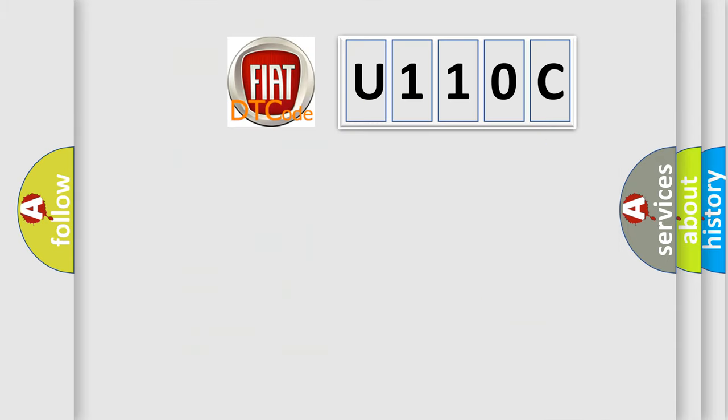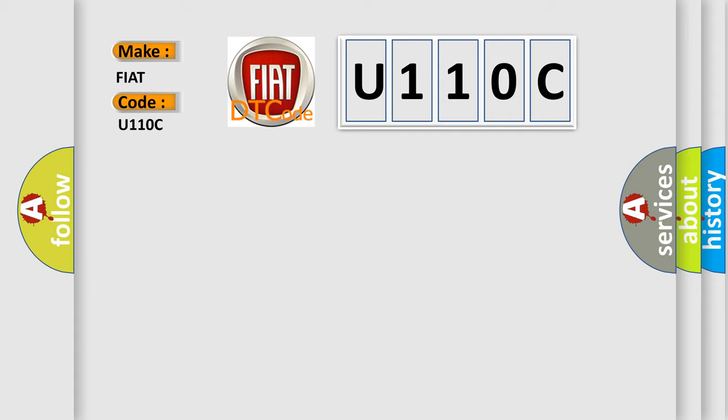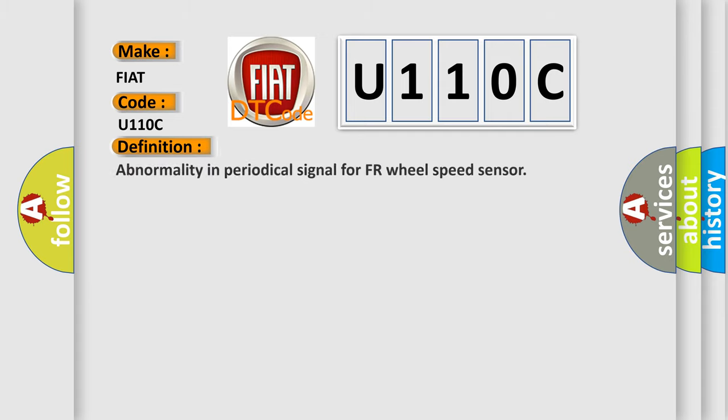So, what does the Diagnostic Trouble Code U110C interpret specifically for Fiat car manufacturers? The basic definition is: Abnormality in Periodical Signal for FR Wheel Speed Sensor.